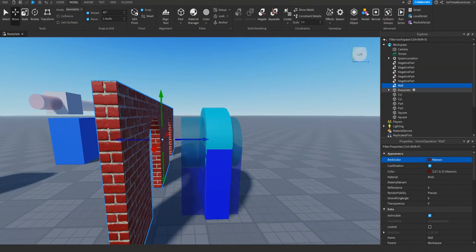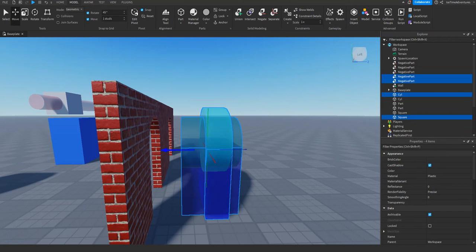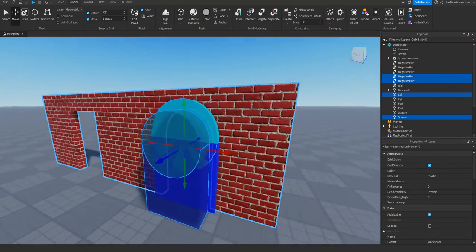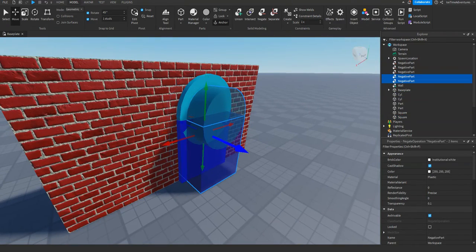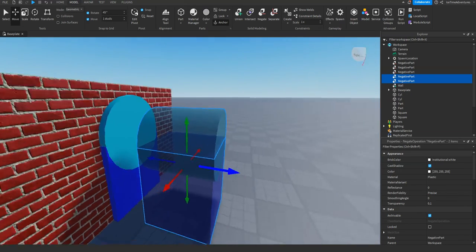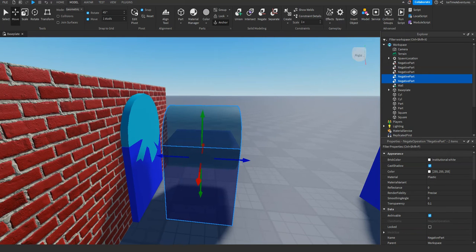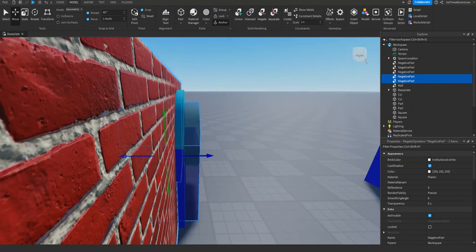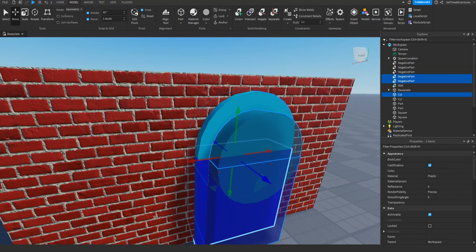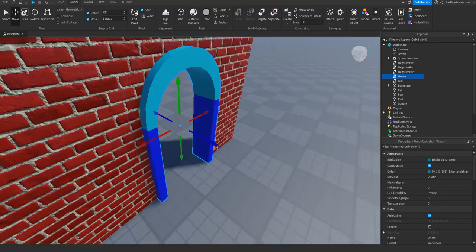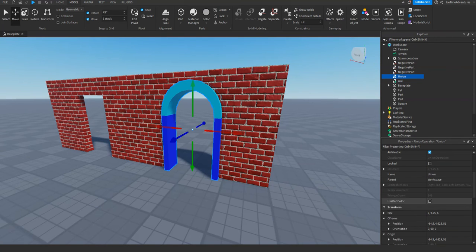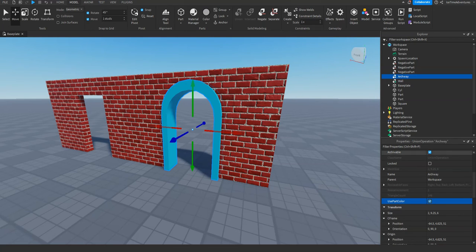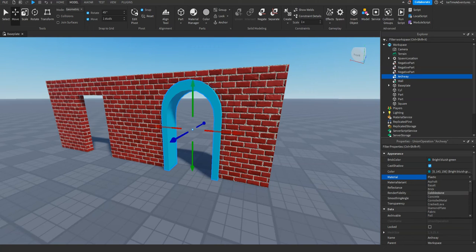We're going to check use part color on, and then we can change the material and the color of our union — let's make it the brick wall color and material. Now let's get a little fancier and make a doorway for our archway. I duplicated the same parts I used to make the doorway originally, made two sets of them, and slightly resized the regular parts to be bigger in the different dimensions than the negative parts. I'm going to make sure the negative parts go all the way through so it hollows it out completely, then select all of them together and click union just like we did with the wall.